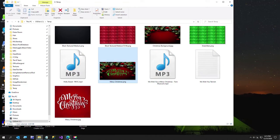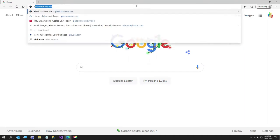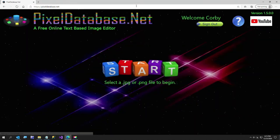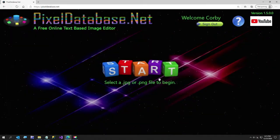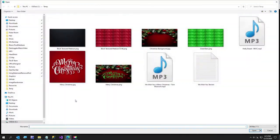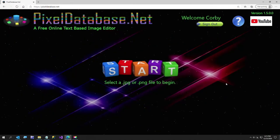I'm going to open up this image with my website PixelDatabase.net, which is a free text-based image editor website. I'll give that just a second to load.